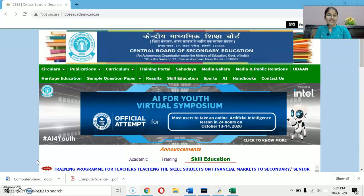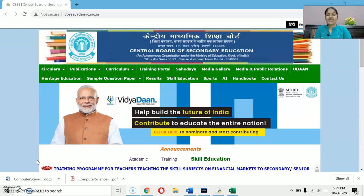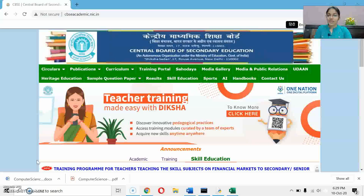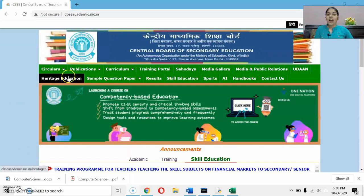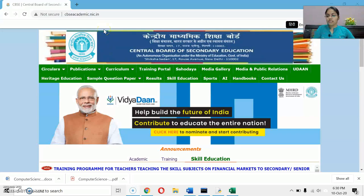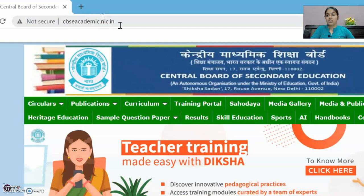CBSE has recently issued the sample paper for class 10th and 12th of all subjects. In this video, we are going to discuss the sample paper issued by the CBSE for Computer Science. I will provide you the link in my description also. For that, you have to open cbse.academic.nic.in — this is the website of CBSE academics.